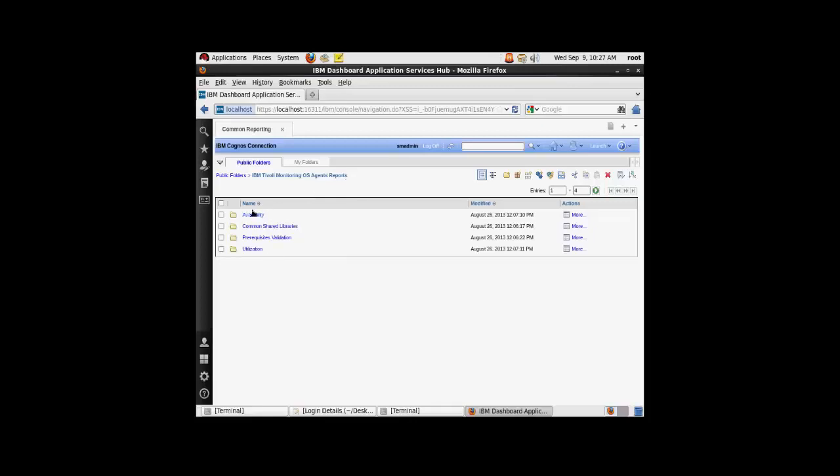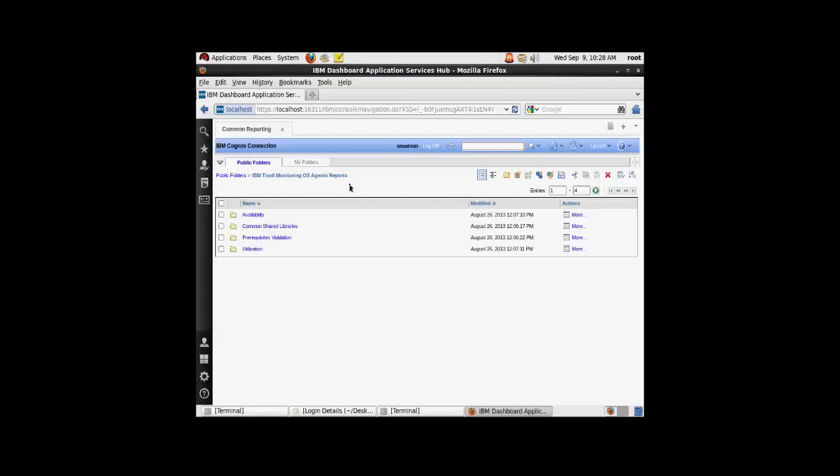As you can see, you have four different OS agent report categories: the availability, common shared libraries, prerequisite validation and utilization. The availability and utilization reports are the widely used ones. The prerequisite validation report will let you know if you have all the available prerequisites in place in order to run the rest of the reports.